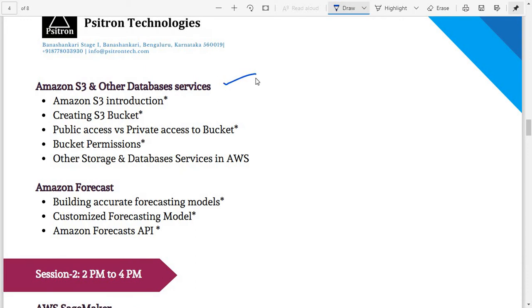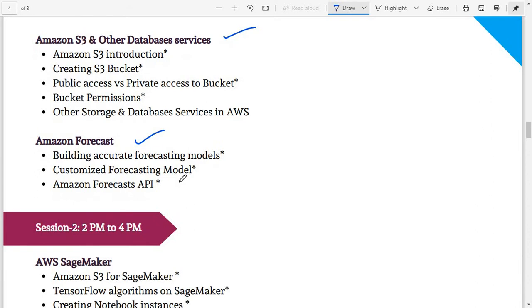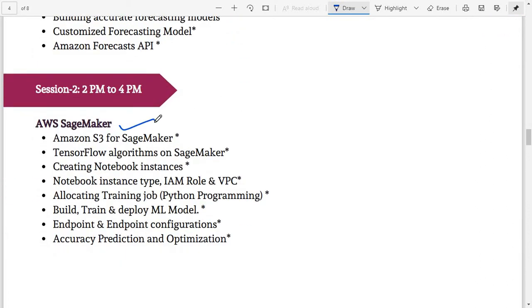We'll then discuss Amazon S3, Amazon Forecast with a use case, and finally Amazon SageMaker — where we develop an end-to-end application using TensorFlow: build, train, and deploy. After deployment, we'll cover how your users are going to interact with that machine learning model in a production-based application. These are the course curriculum details.